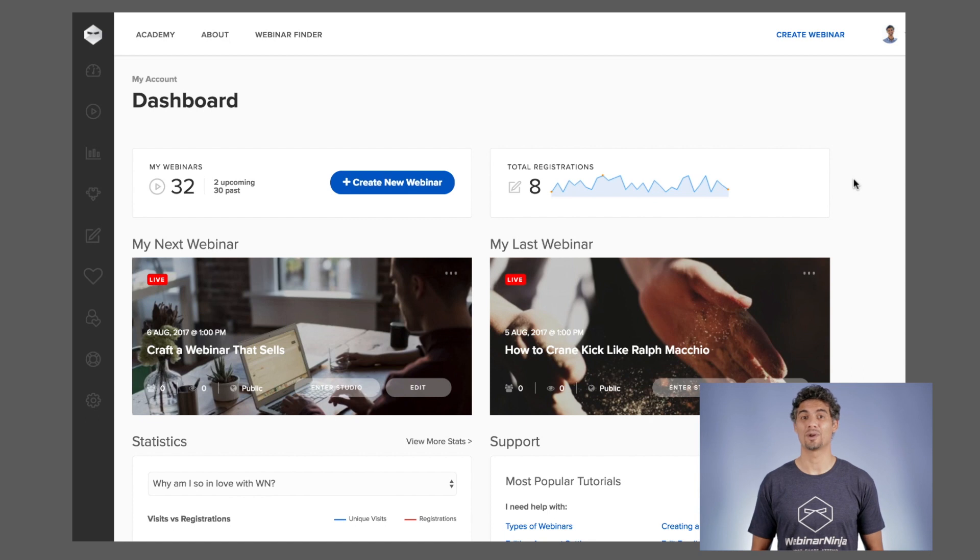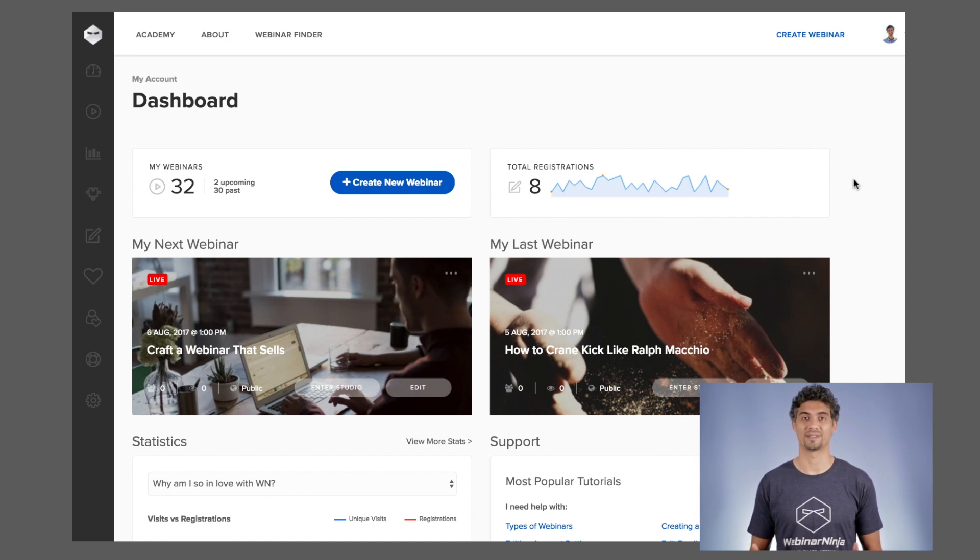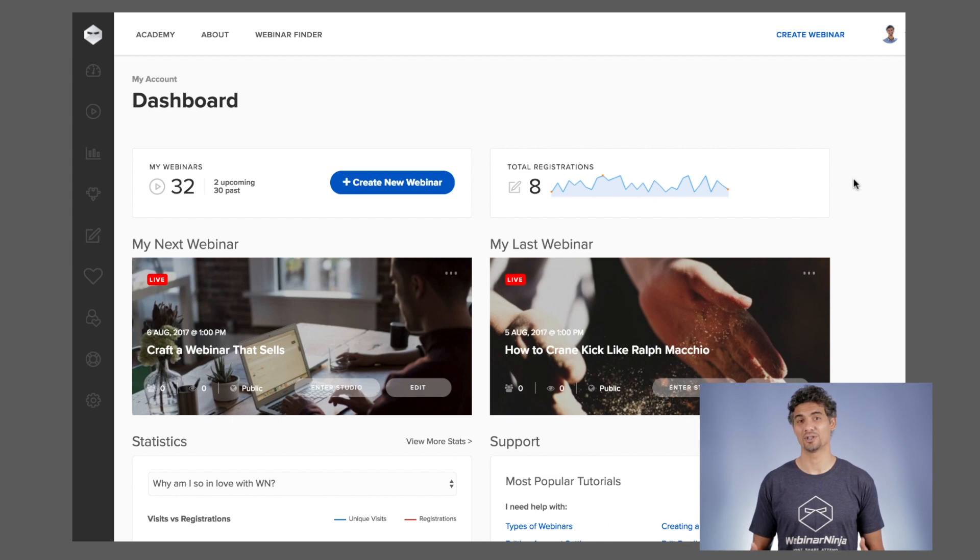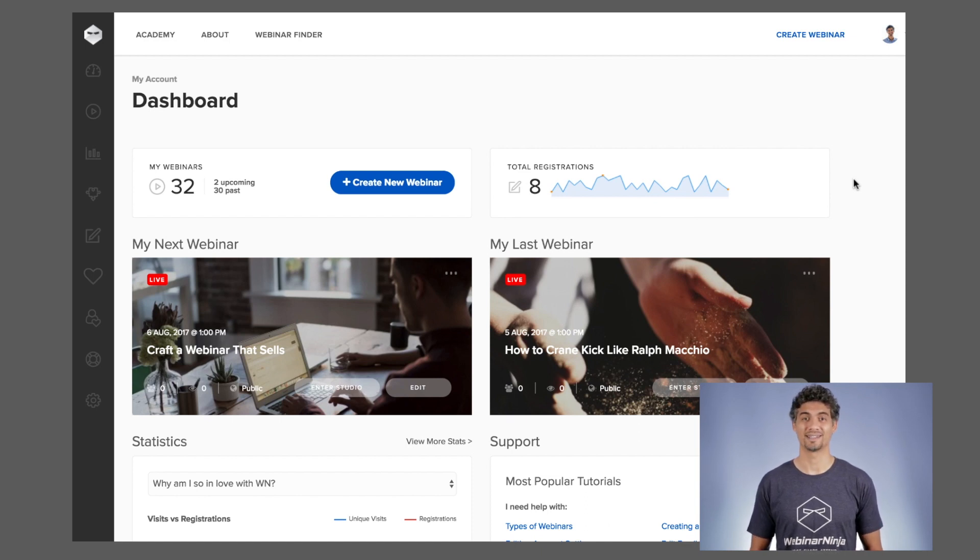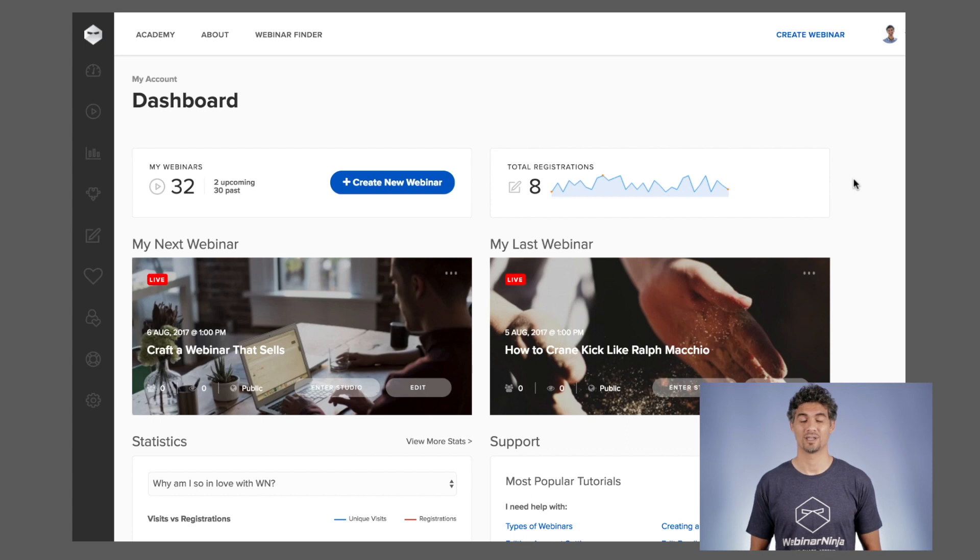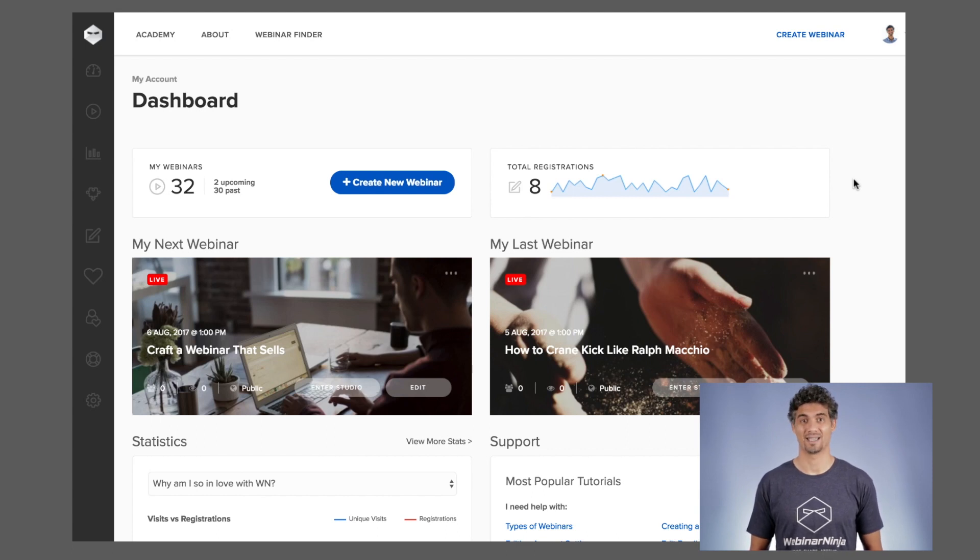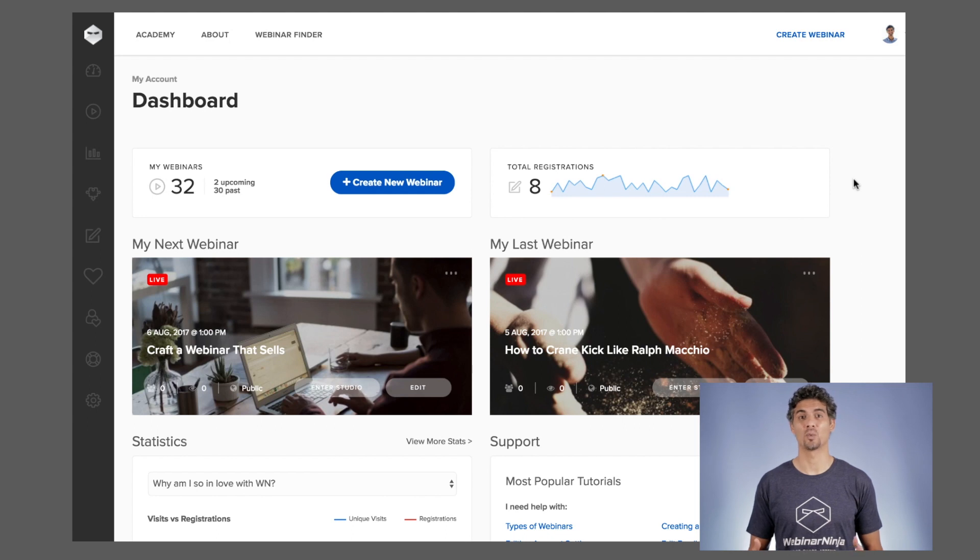You need a complete webinar system so you can just focus on your content and not worry about the tech. And that's what Webinar Ninja is, a complete webinar solution that takes the worries out of webinars. You can create any webinar in seconds and present and interact with your audience all on one screen. Let me show you how it works.